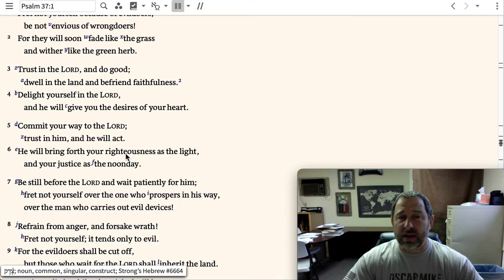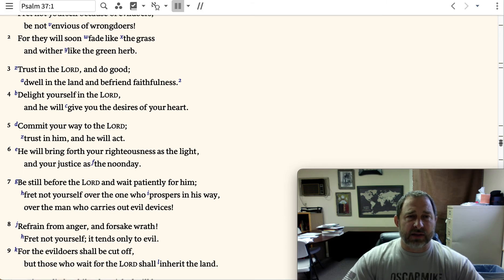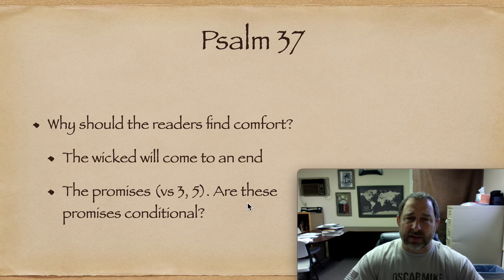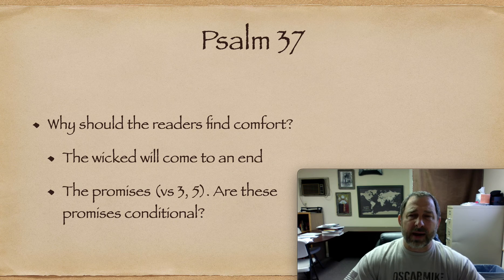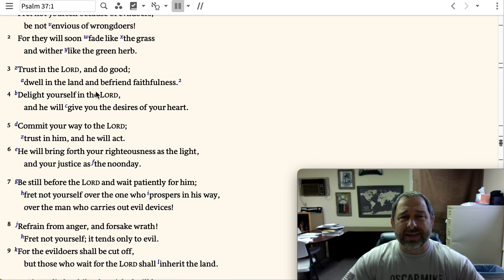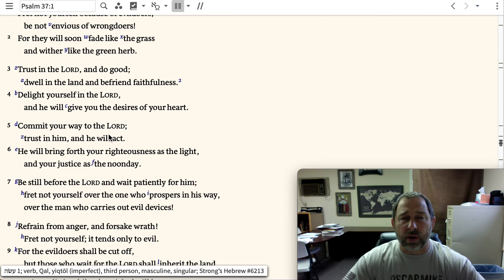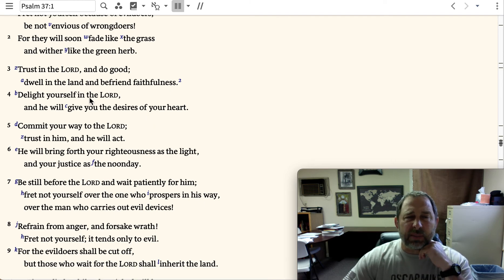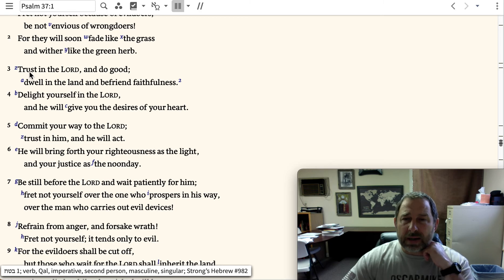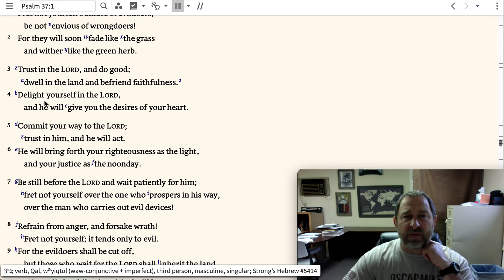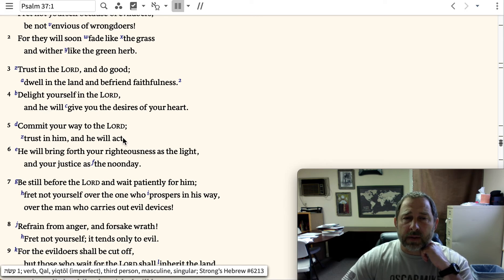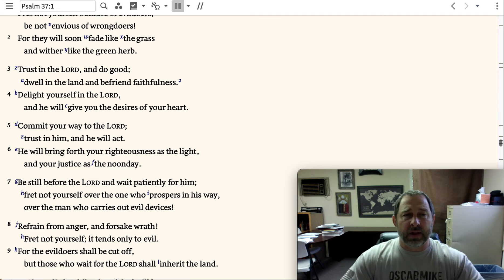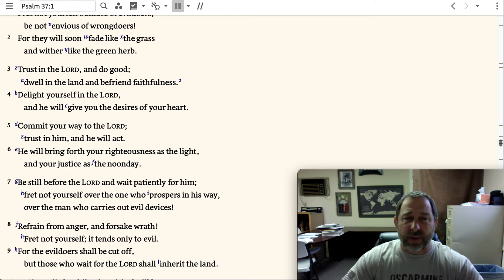God will act. He will bring forth your righteousness as the light and your justice as the noonday. Why should the readers find comfort? Because the wicked will come to an end. Notice verses 3 and 5 — are these promises conditional? Trust in the Lord and do good. Commit your way to the Lord. Trust in Him and He will act. These promises are conditioned upon us doing what we're supposed to do: trusting, delighting, and committing to the Lord.